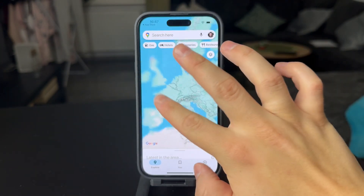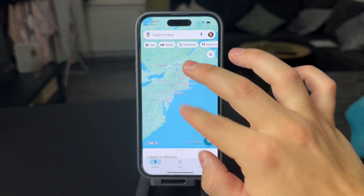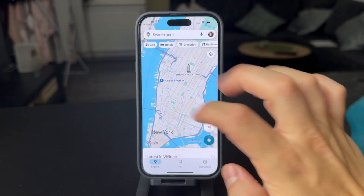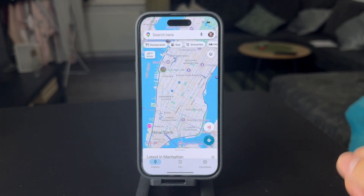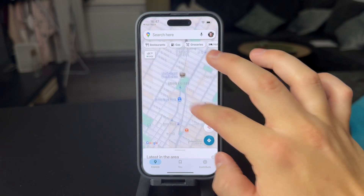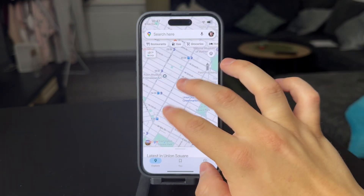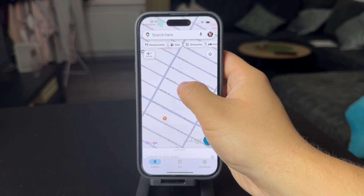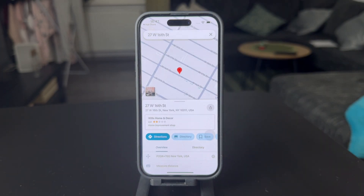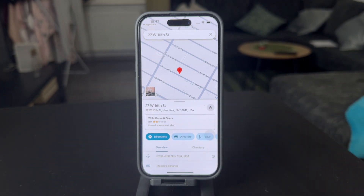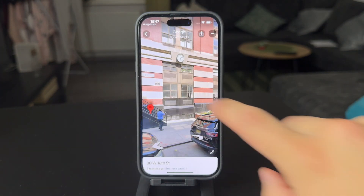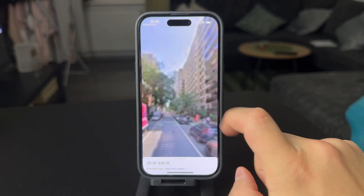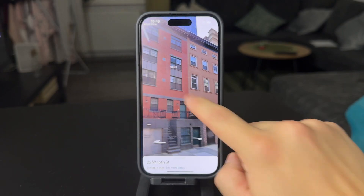Just look up any location where you think street view will be available — most likely it's going to be in most places. You have a few options. You might just zoom in to any location, find any street, and hold down on that place to make a pin show up right there. A little window pops up, and when you tap on it, you get inside of the street view.